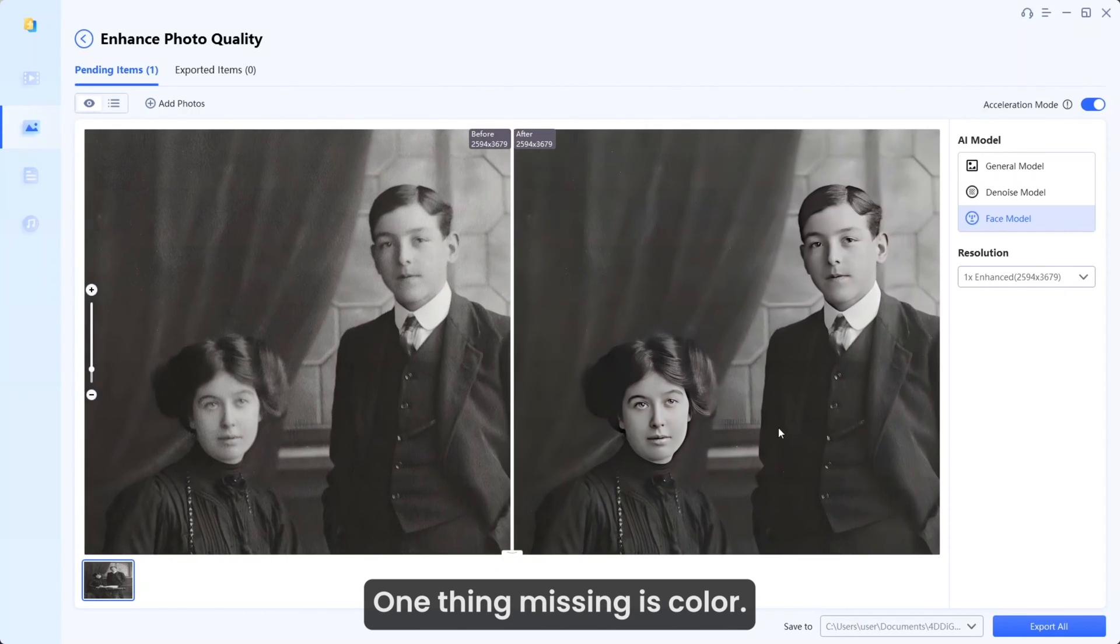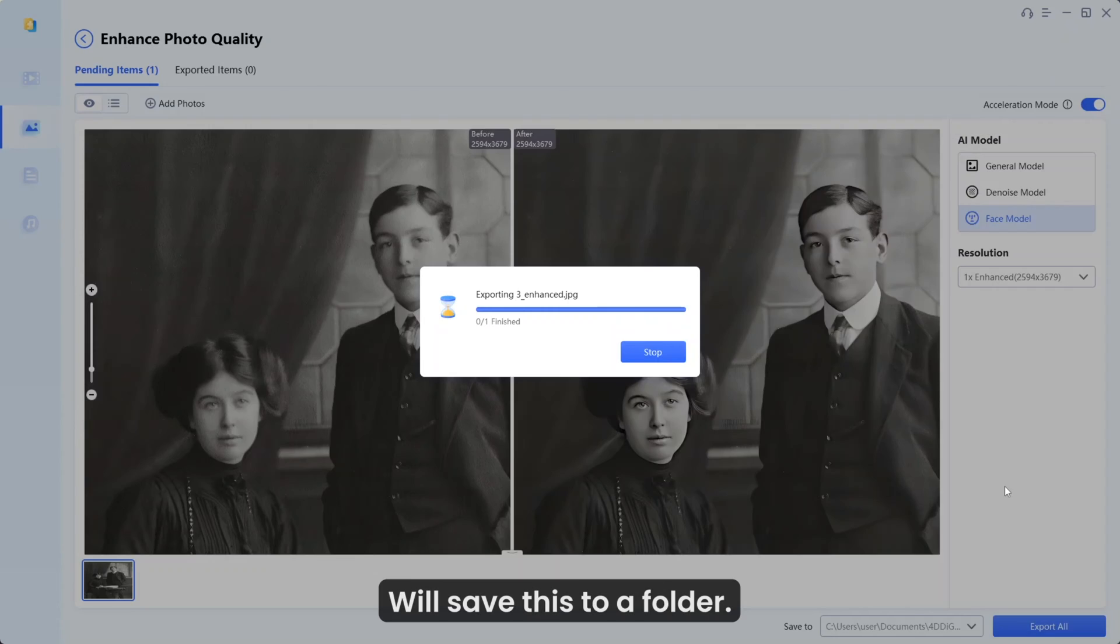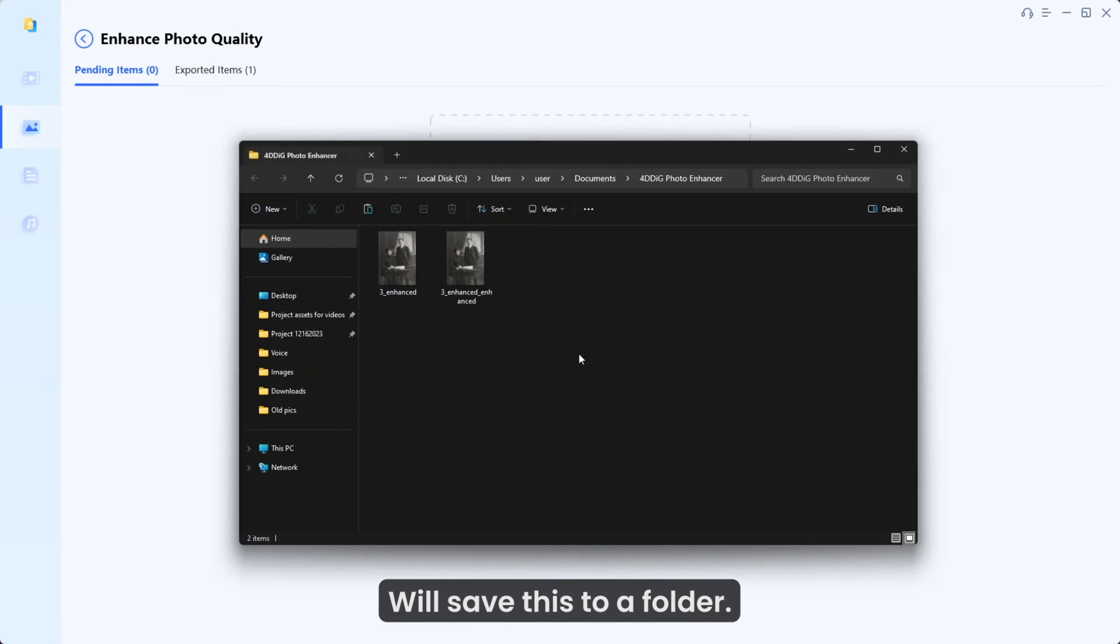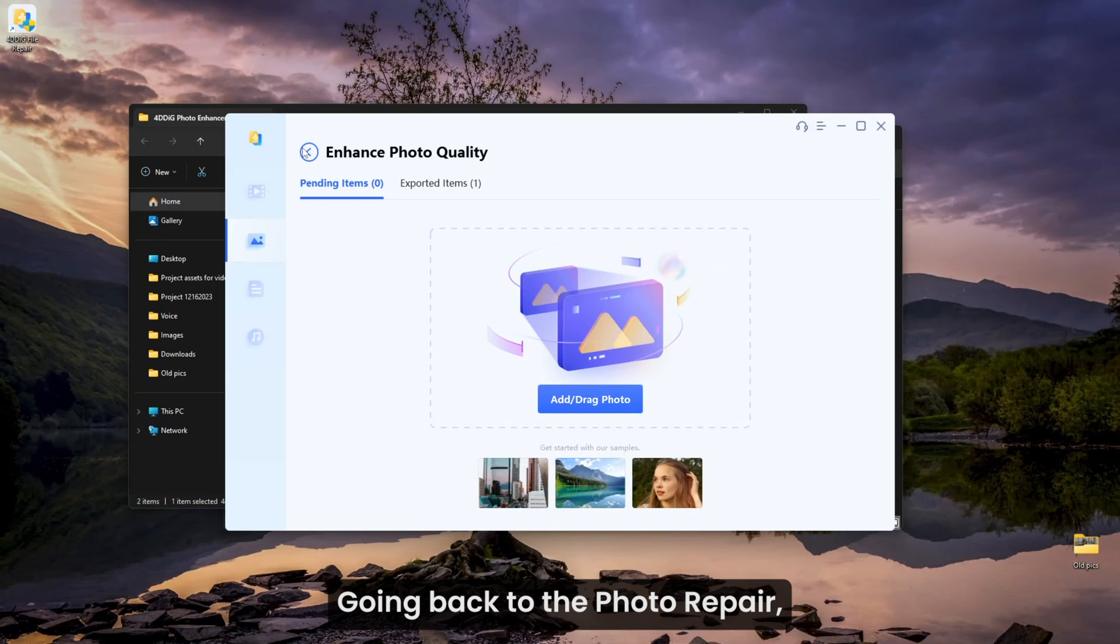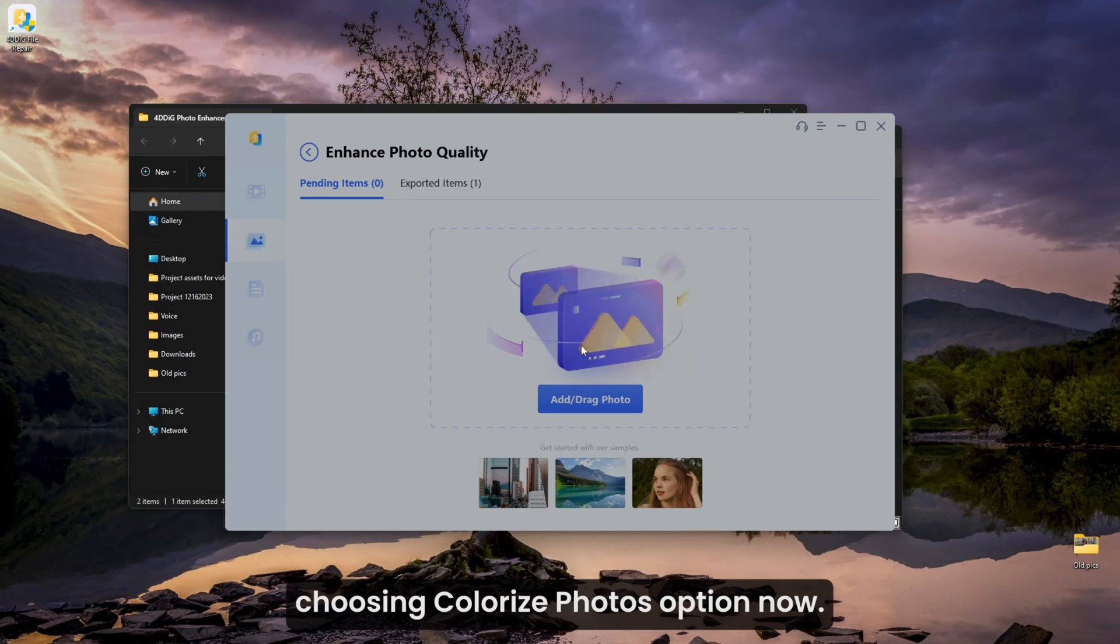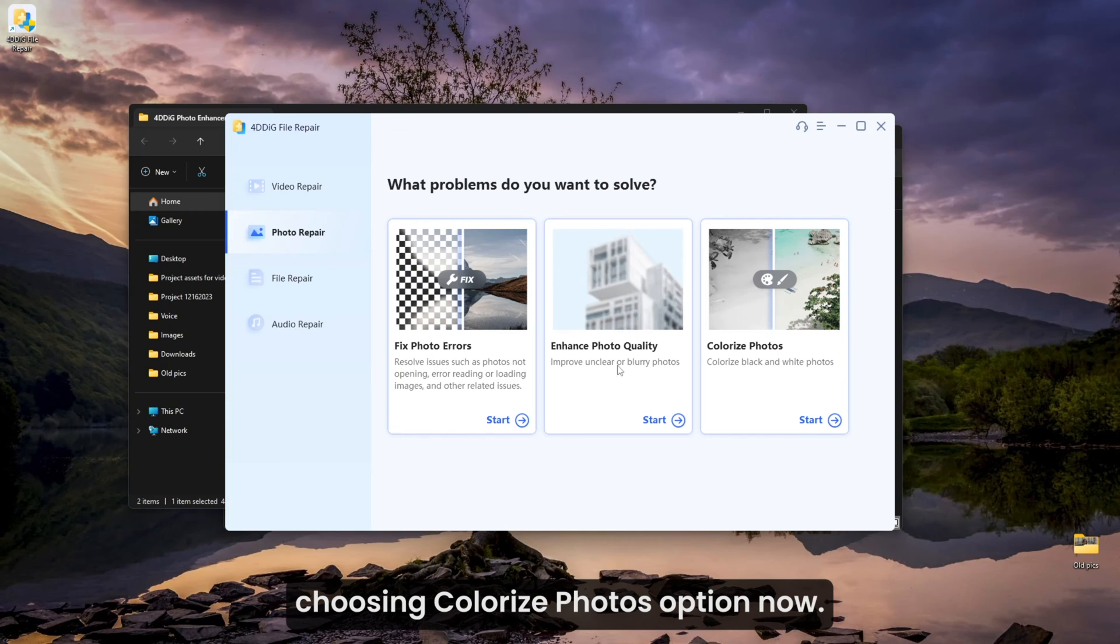One thing missing is color. We will save this to a folder. Going back to photo repair, choosing colorize photos option now.